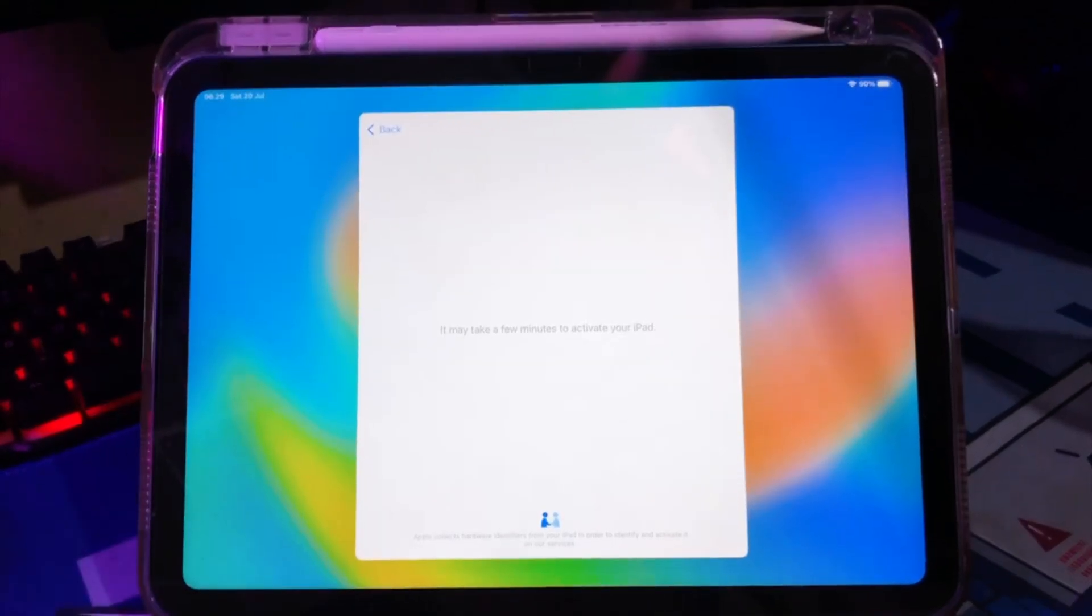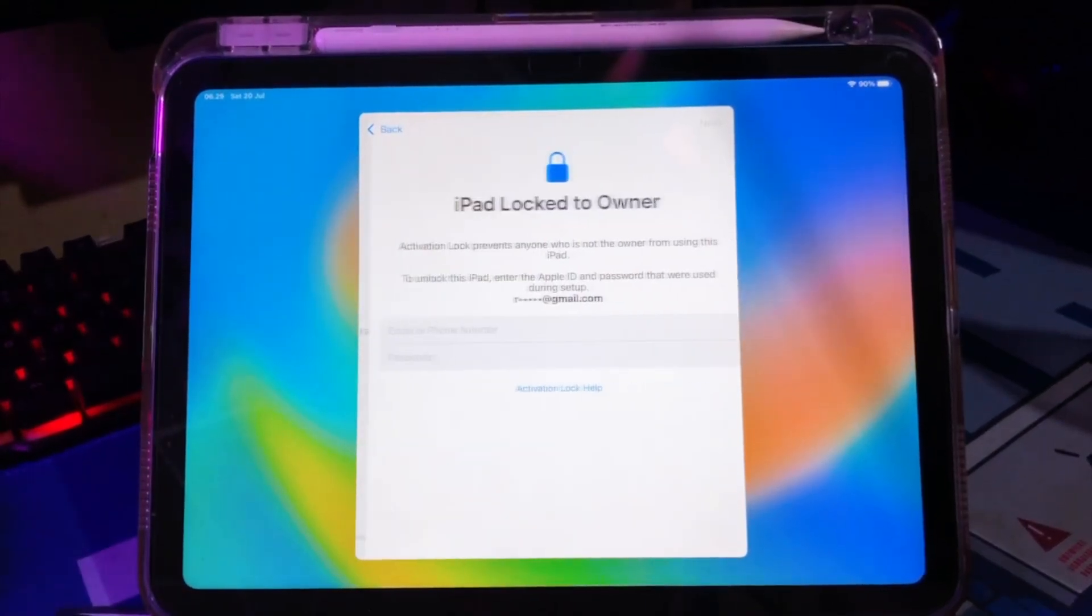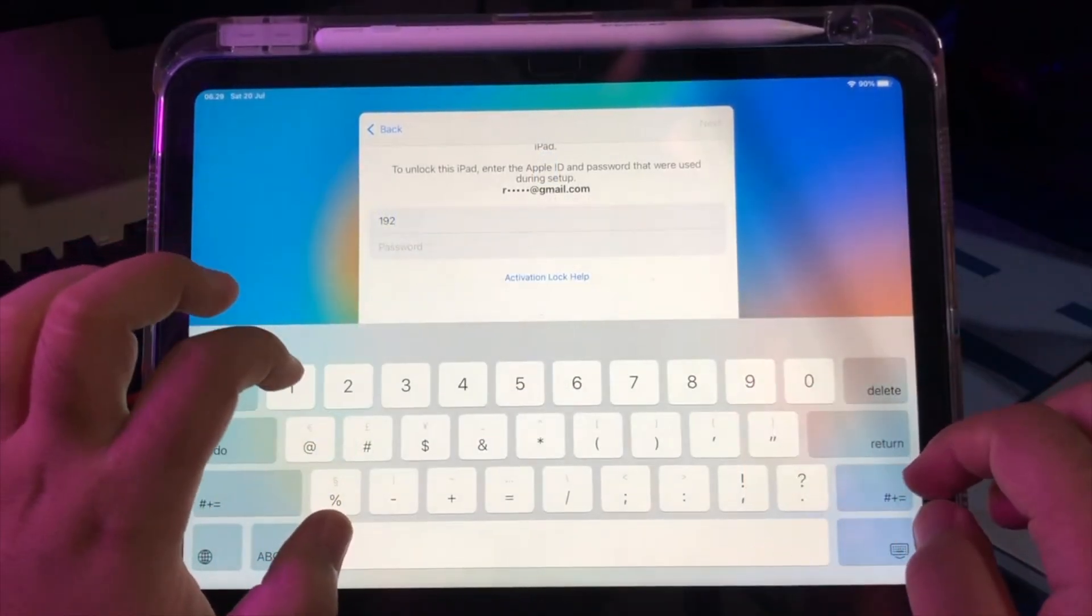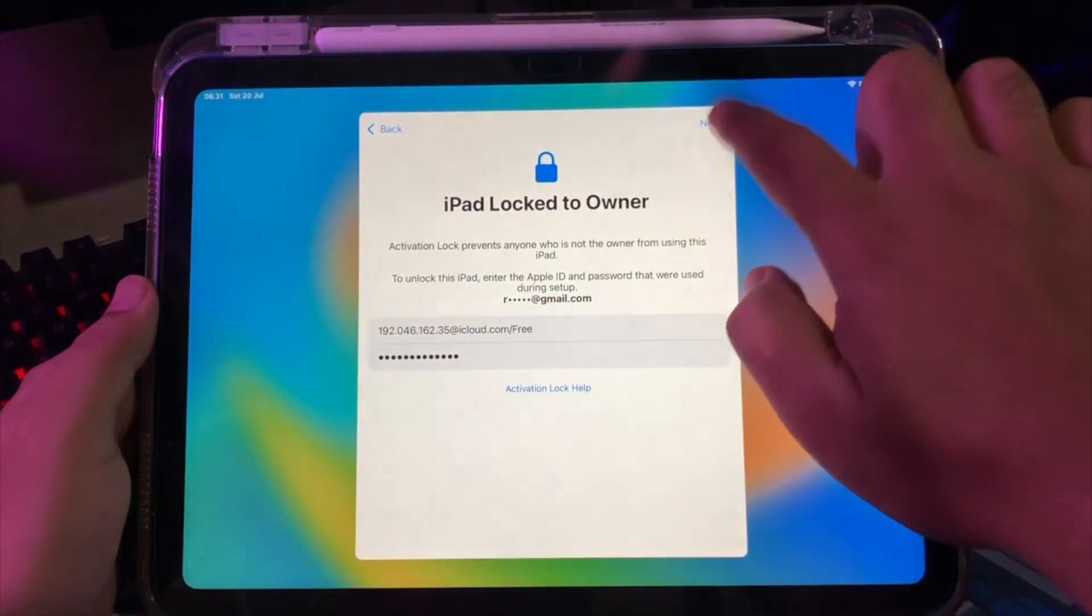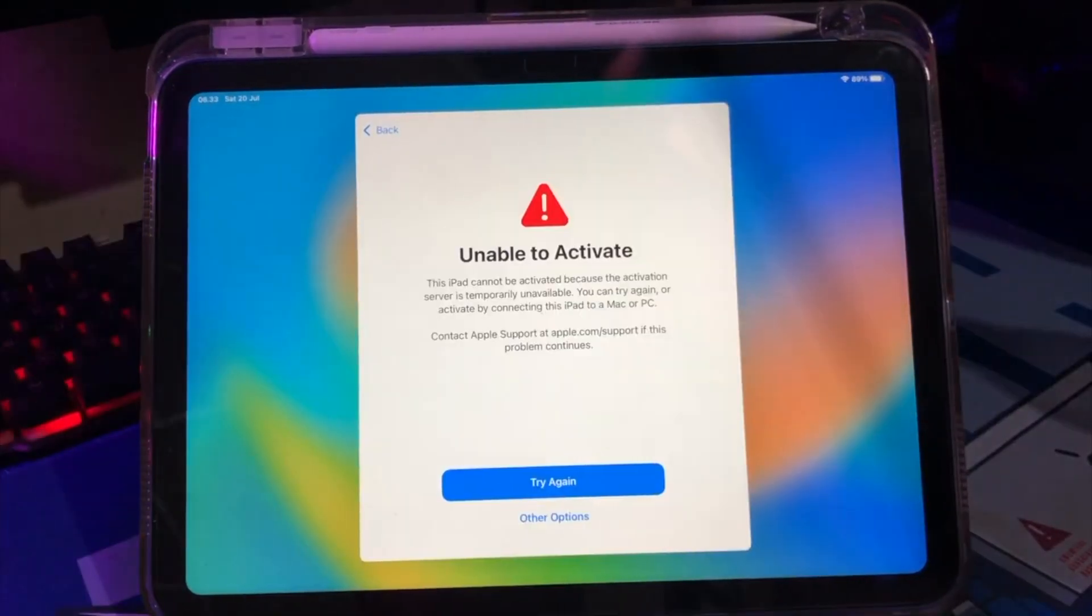And if you buy one from a second-hand market without an Apple ID password, it's hard to unlock an iPhone with an activation lock, because you're unable to access any feature on that iPhone.